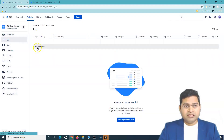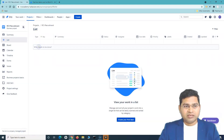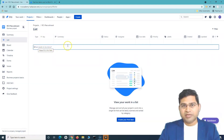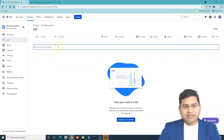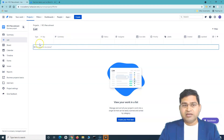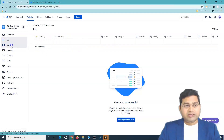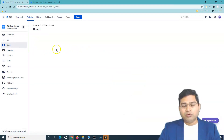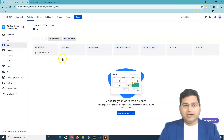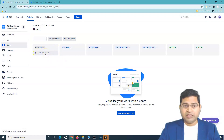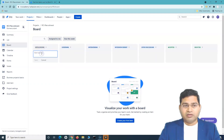From the list, you can just click on 'add item,' start typing in the details of the issue, and hit enter — the issue will be created. Next, you can go to the board and from the board, click on 'create new issue,' start typing, and save it.